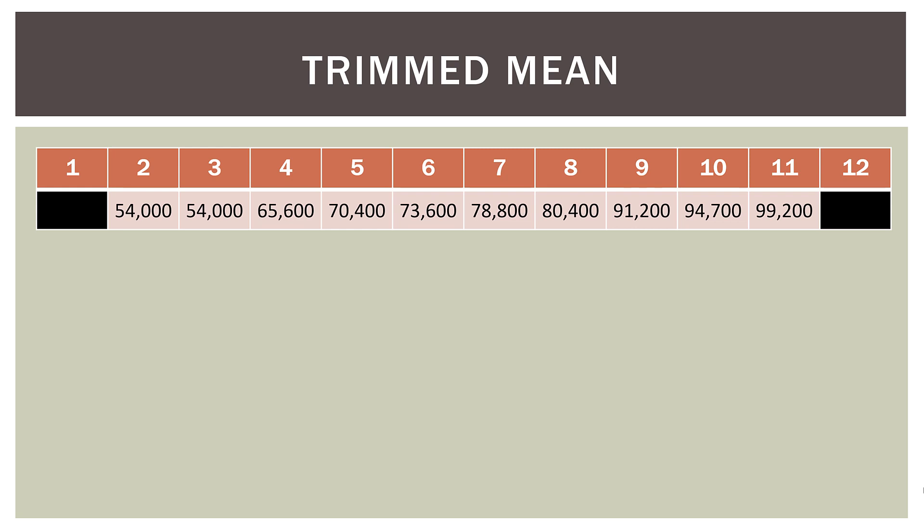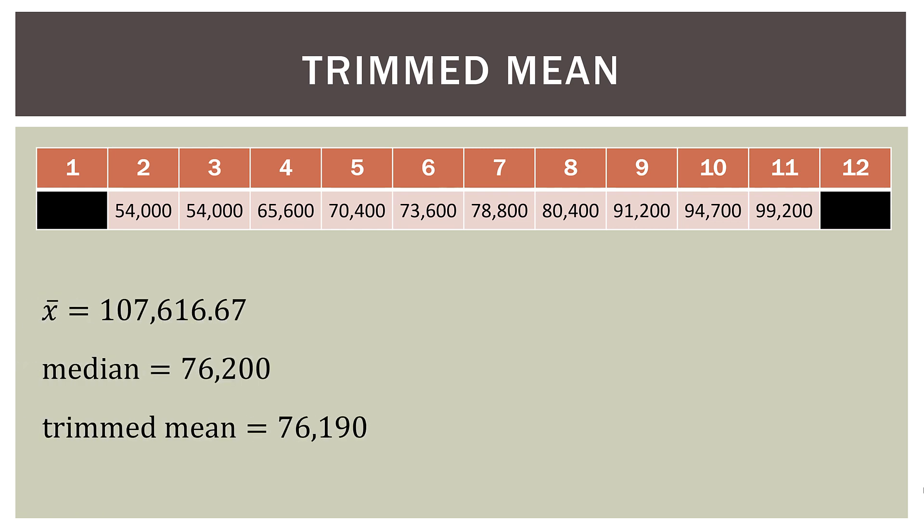So from there, we just calculate the mean again. So in this case, we have a sample mean, our original sample mean, $107,616.67. Our median was $76,200. And in this case, our trimmed mean is $76,190. Now, look how close the median and the trimmed mean are. They're almost identical. So by removing the same number of extreme values on both ends, in this case, we got a value where the trimmed mean and the median are almost identical. So what we can do is conclude that that's probably the best representation of the center of our data. And our original sample mean is heavily influenced by that person who had a $500,000 salary, among 11 other individuals who had salaries around $75,000.